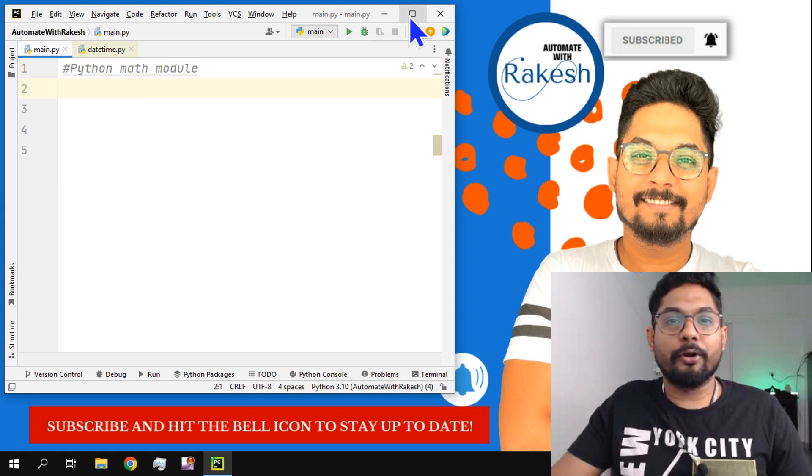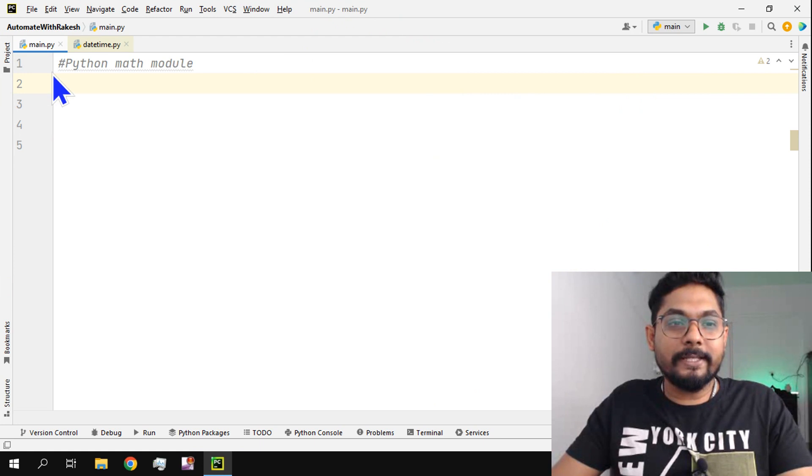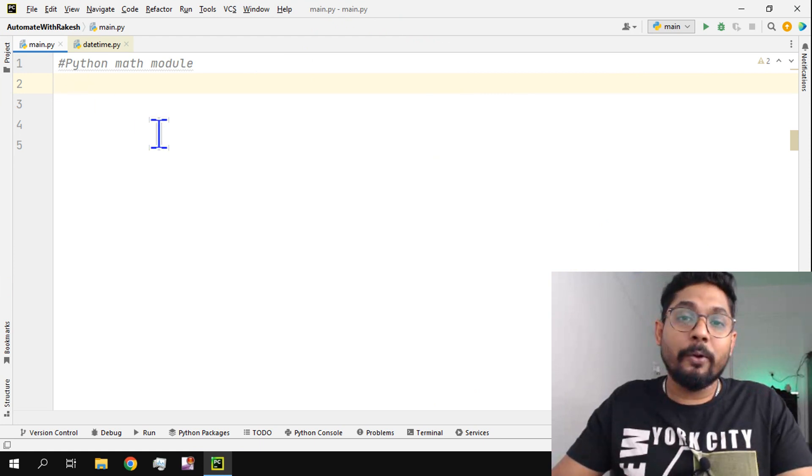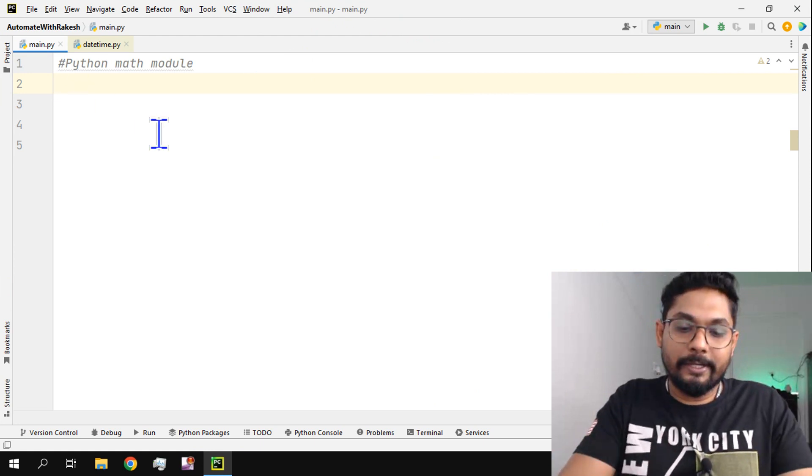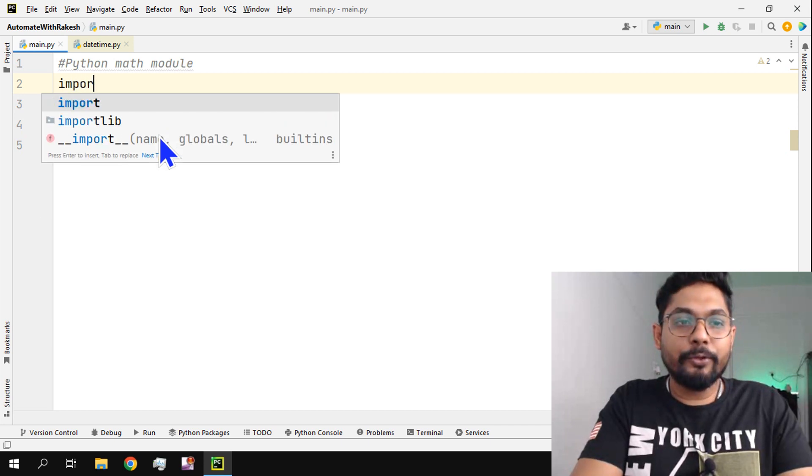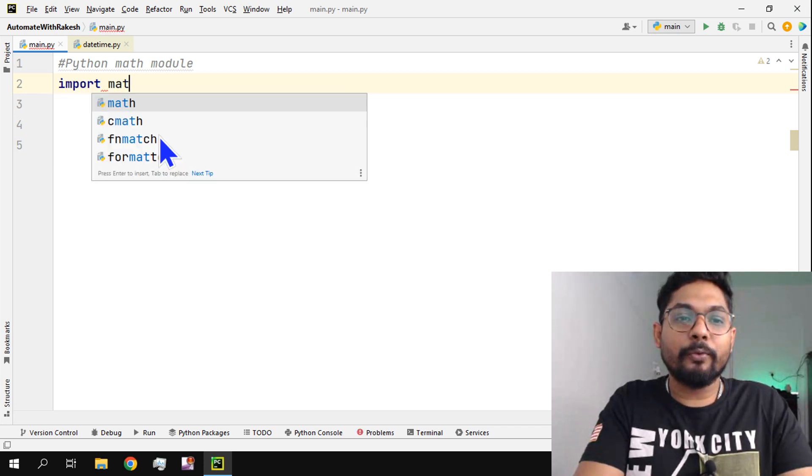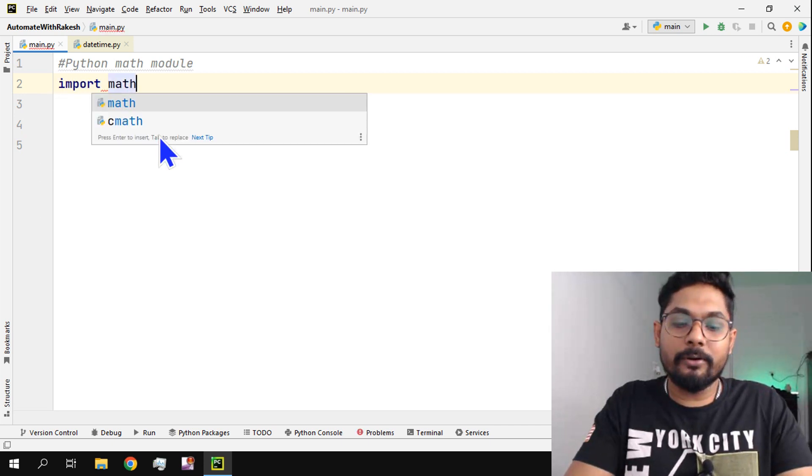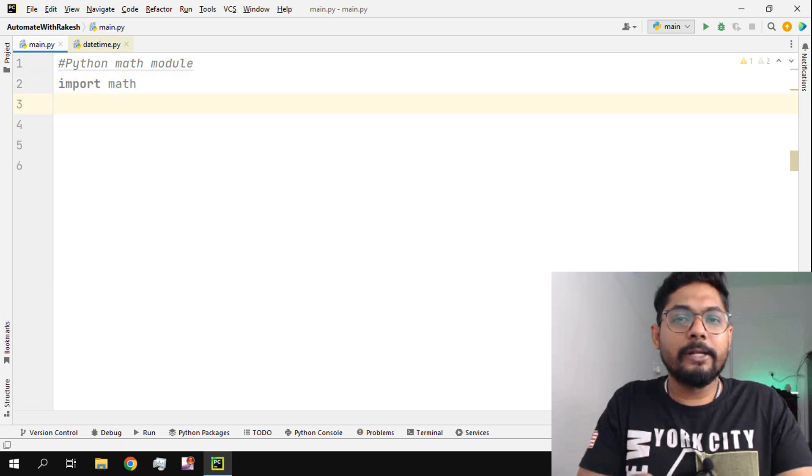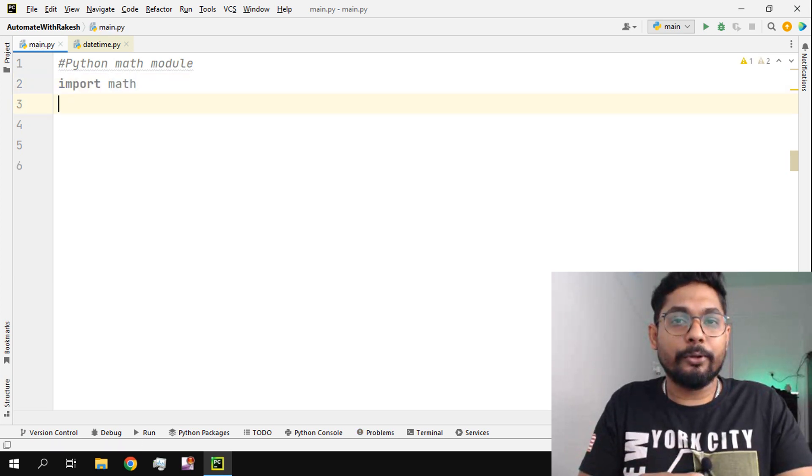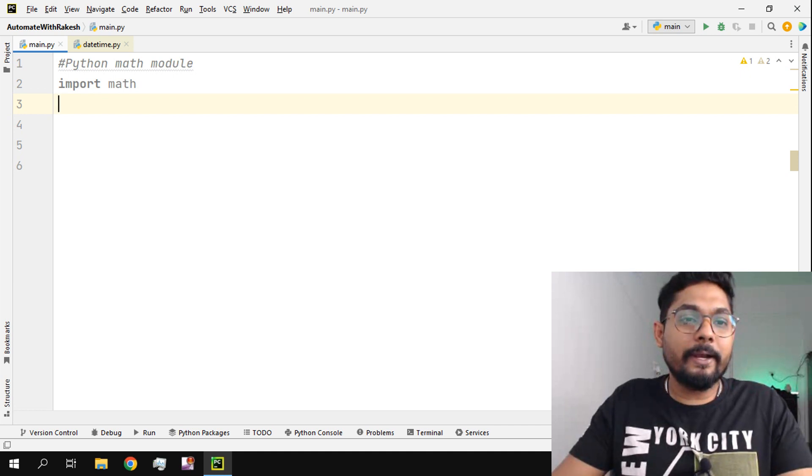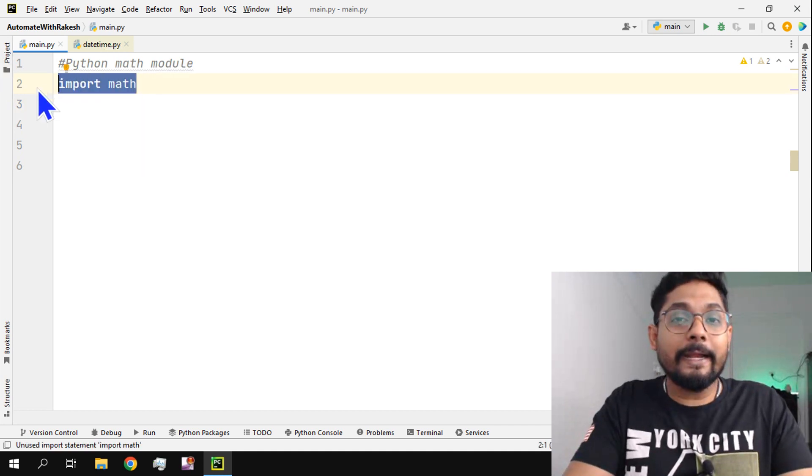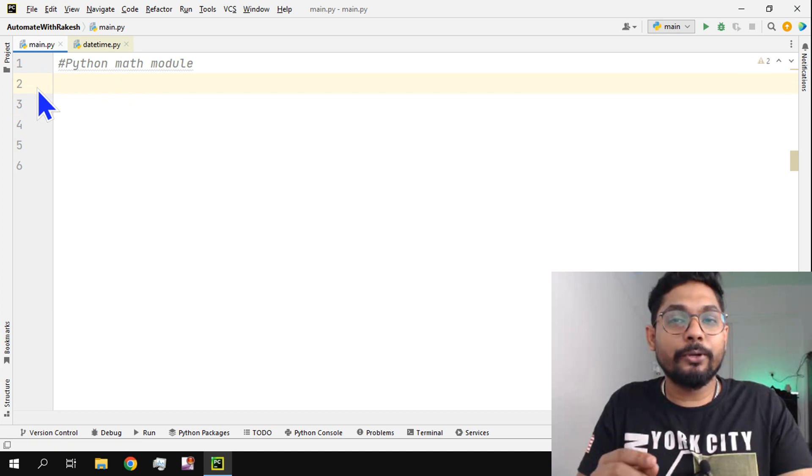So what is this math module? When I take the name module, generally you have to use something called import and you have to take the module name. Then whatever you would like to call from that module and utilize those functions you can do it. But when it comes to math, there are a couple of built-in modules for which you don't have to really import the math.